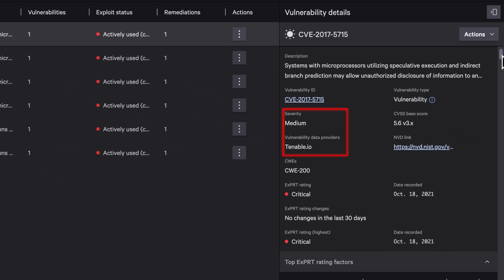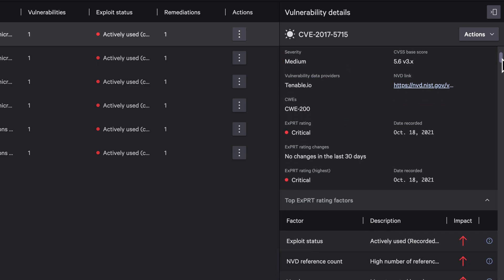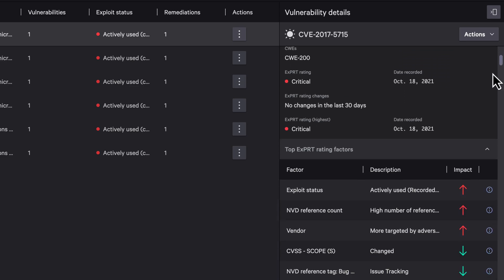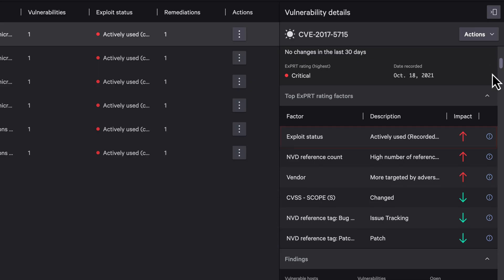A Tenable-detected vulnerability marked medium. Expert AI elevates it to critical because it's actively exploited in the wild and affects a widely deployed product. That's how Expert AI adds threat context to otherwise generic scan data.